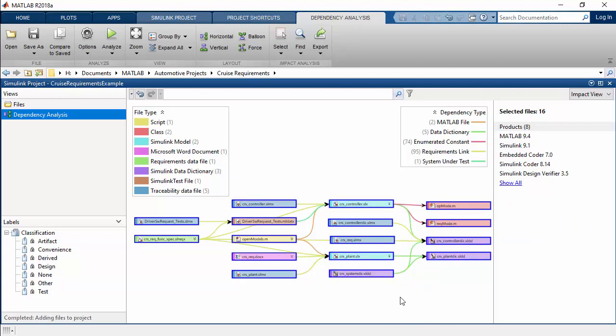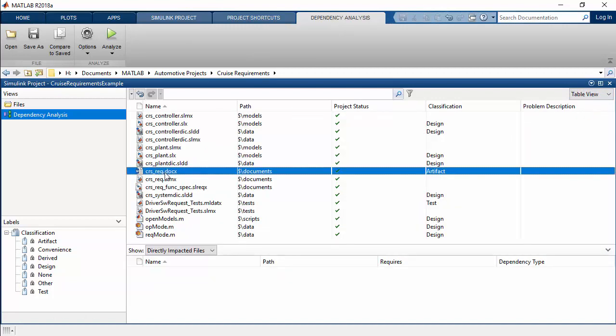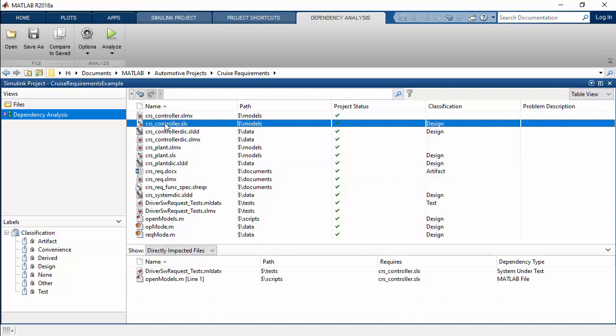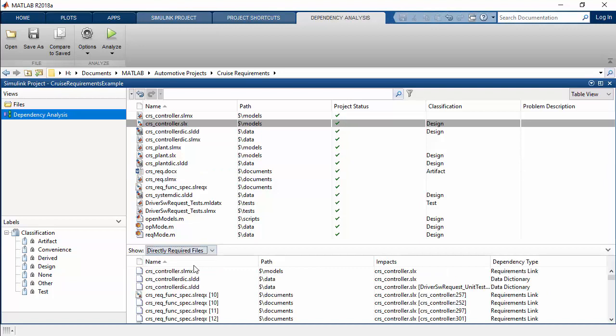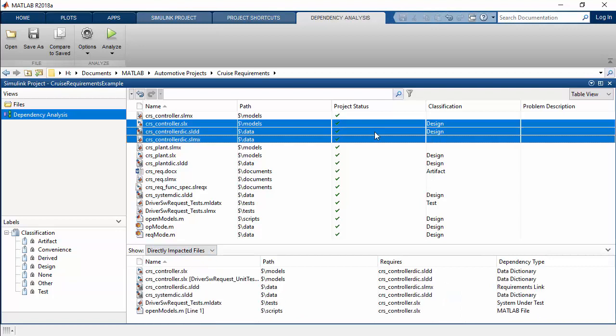Dependency analysis can help you identify how a change in one file would affect other files before making that change. This can be particularly useful with large projects when editing your files. Before committing a change, you can explore and better understand the impact of modifying a single file or a set of files in your project.